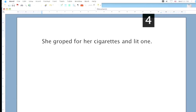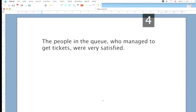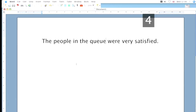Be careful about this point. As the following example shows, it's easy to get wrong. The people in the queue, comma, who managed to get tickets, comma, were very satisfied. Written with commas, this means the people in the queue were very satisfied. When what it's really trying to say is: the people in the queue who managed to get tickets were very satisfied.